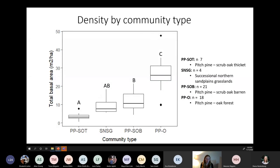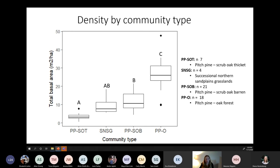A box plot shows those results. The pitch pine scrub oak barrens and pitch pine oak forests may be more susceptible to southern pine beetle, so it might make more sense for land managers to prioritize these stands for prevention management. Management is one of the last things that can impact stand density.